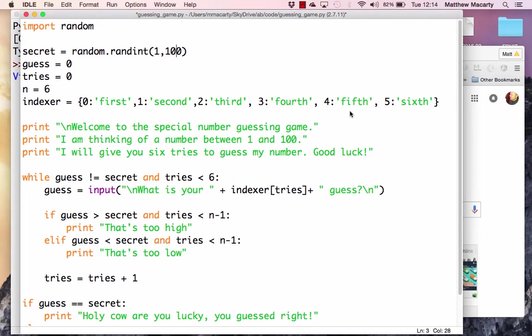I'm going to give a quick overview of the three pillars of programming without going into too much detail about why the code we will write works. The three pillars are sequence, selection, and repetition, and I'll talk more about them as we go along here.